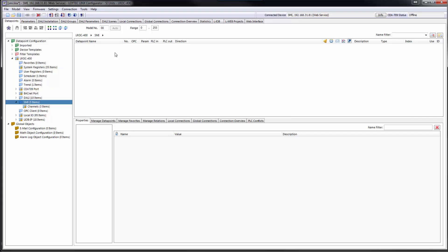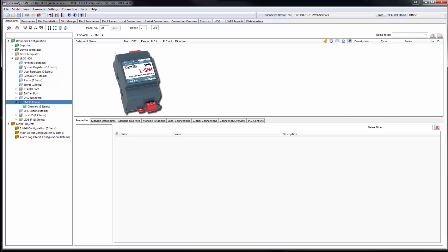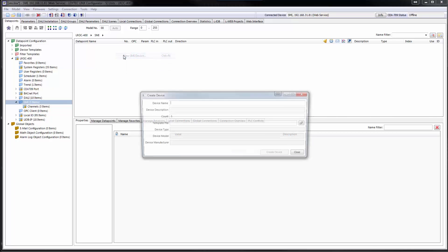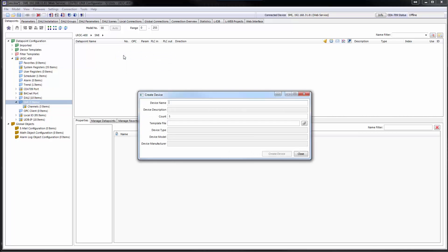All Loitec devices with an extension port can now be extended by the L-SMI interface and be connected to a SHOT-SMI bus. The Lynx configurator provides device templates to create the data points for an SMI device.